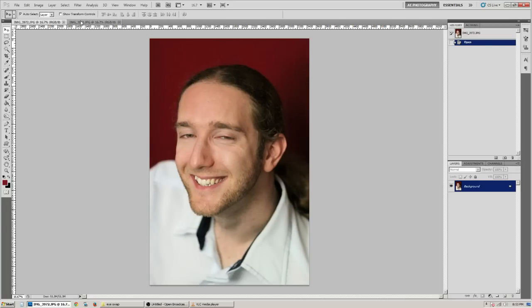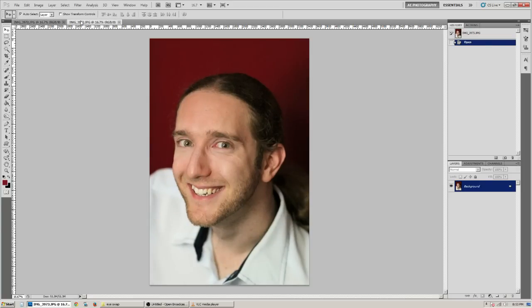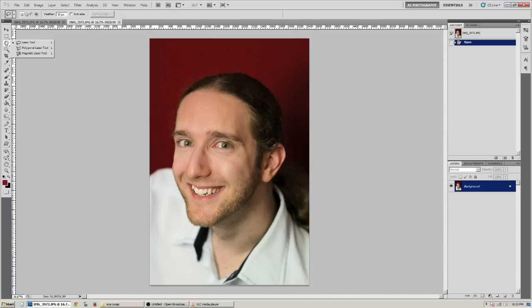Go ahead and select the photo where you want to take the eyes from. You can also call this the donor photo if you want to. Select your lasso tool, which is L on your keyboard. And you want to have a feather about 10 pixels.